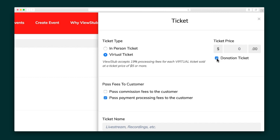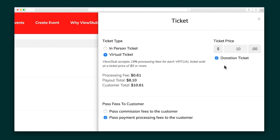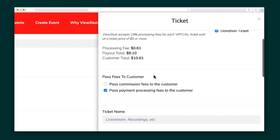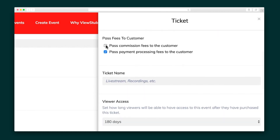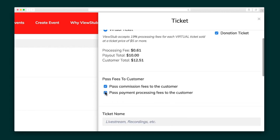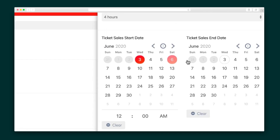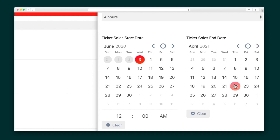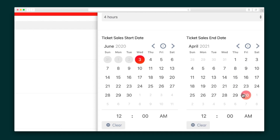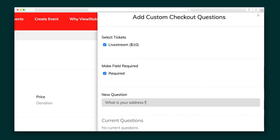Next, you'll add tickets, including in-person, virtual, subscription, and donation-based ones. When you set the price, ViewStub will show you a breakdown of how much your customers will pay and what your take-home will be. You can also assign tickets beginning and end dates for early bird specials, staggered pricing, and other limited-time deals. Plus, ViewStub allows you to add questions to your tickets in case you need to collect t-shirt sizes or addresses.